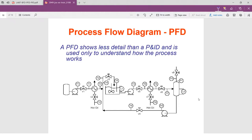This is the PFD — remember from the earlier discussion, it shows the main equipment. It is the simplified version of the P&ID. And finally, before we end this video clip, we have an assignment.